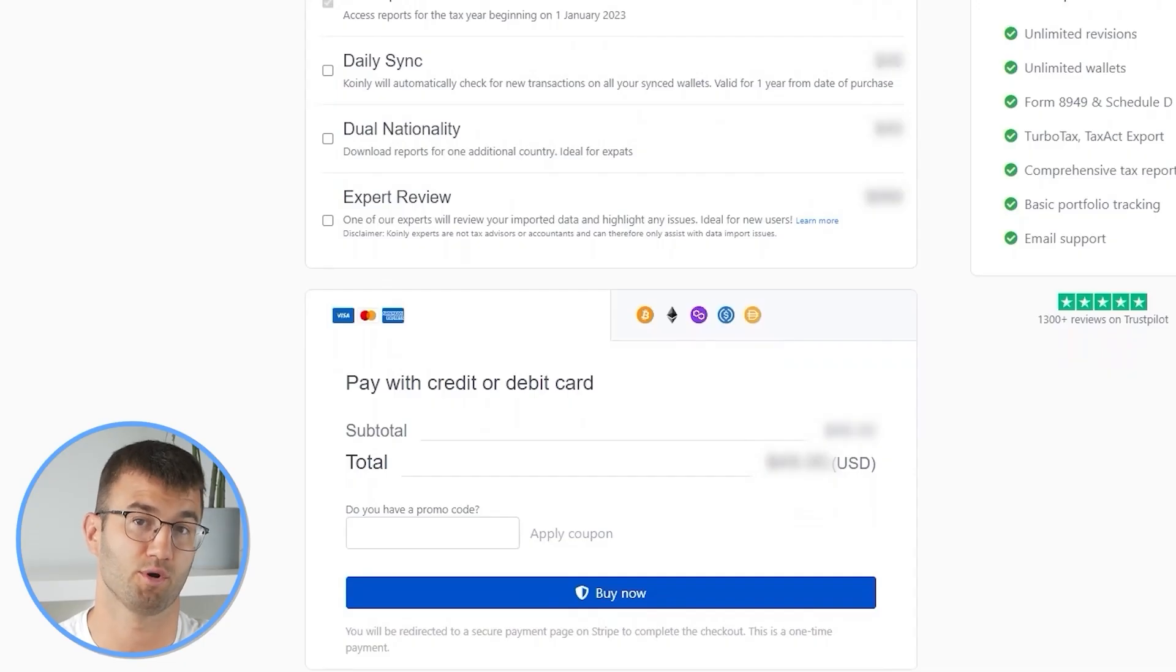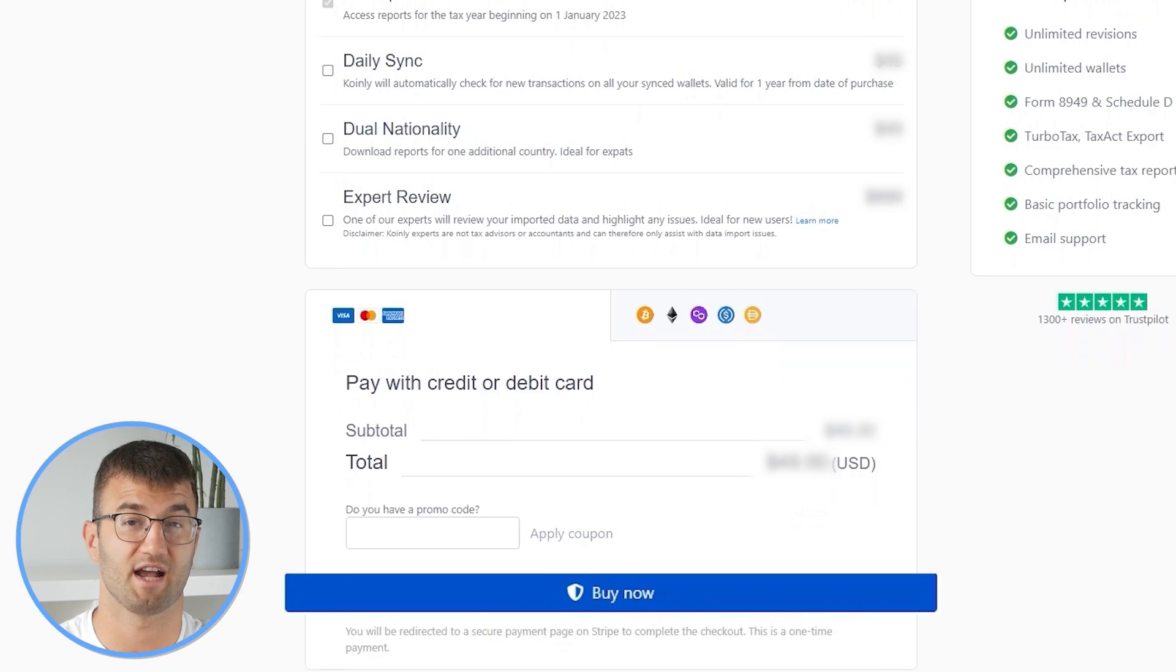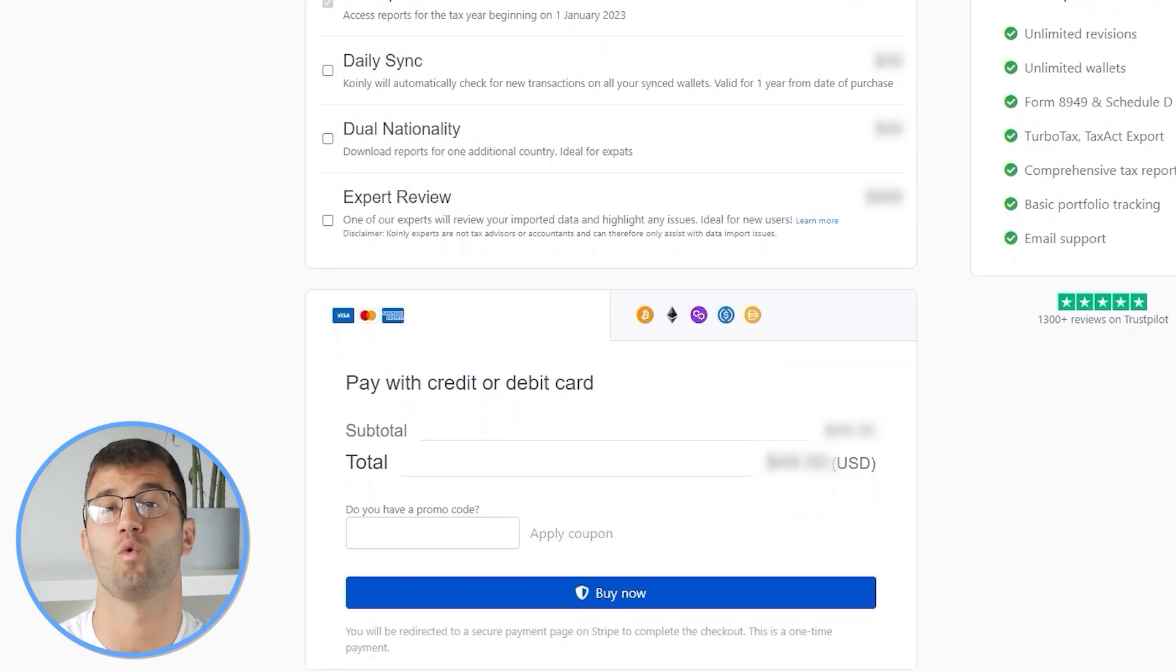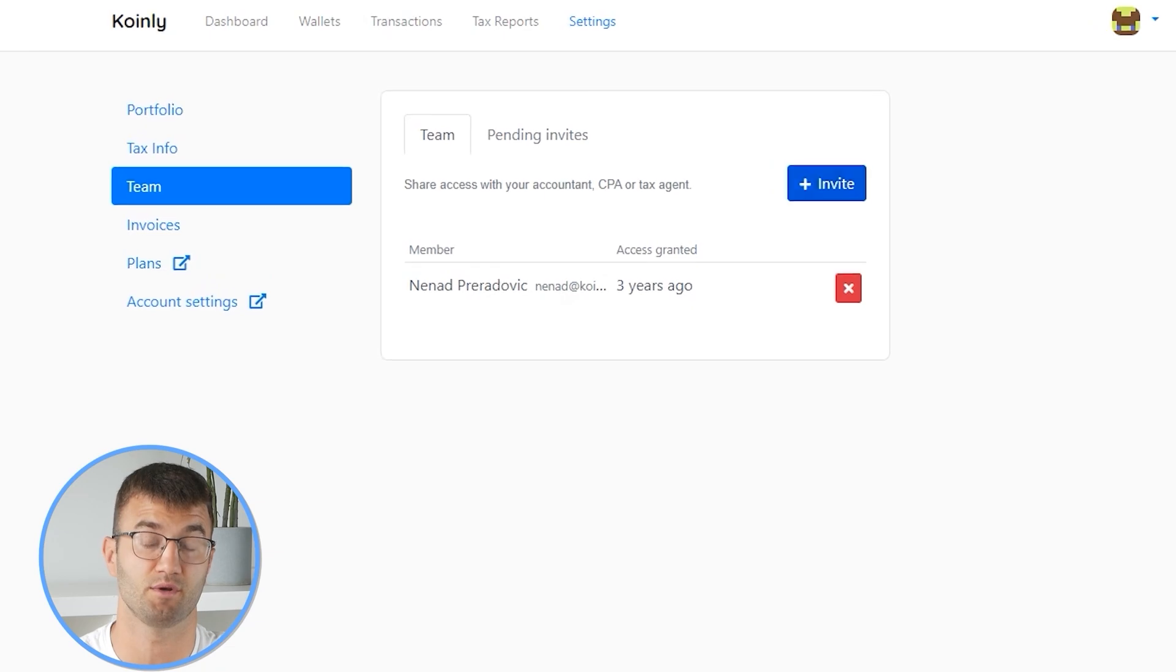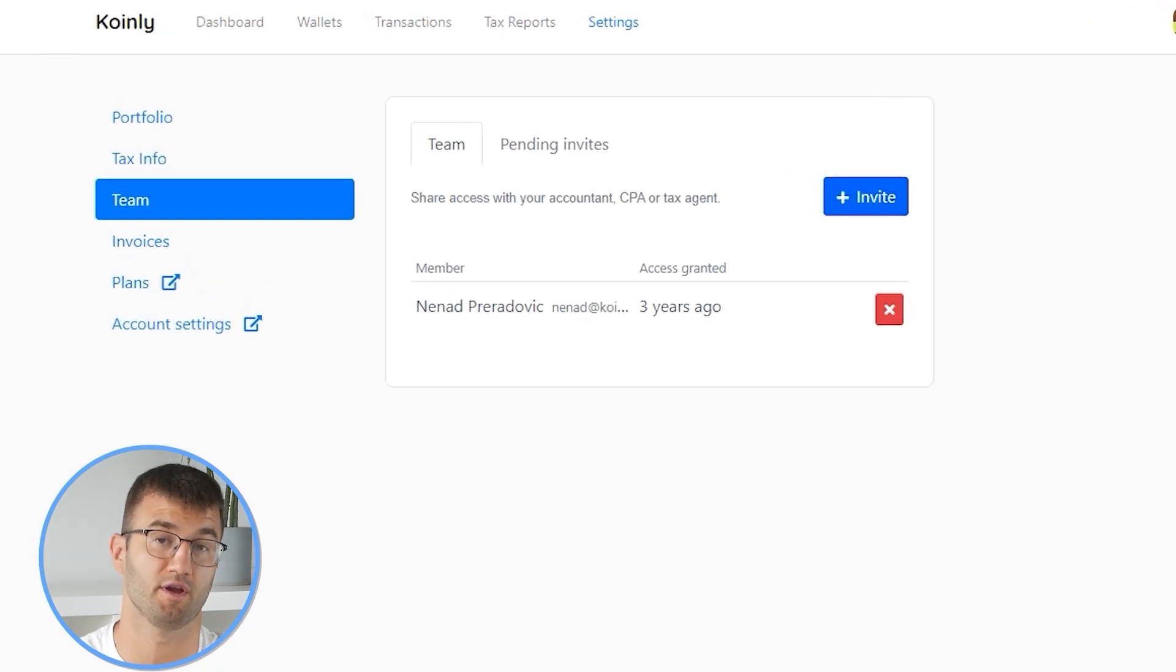Simply buy a plan from Koinly and download your report. You can file your taxes yourself, or if you work with an accountant, you can share it. Or you can even invite them to your account to Koinly. Lastly, check your country's rules and regulations because this report might be deductible.